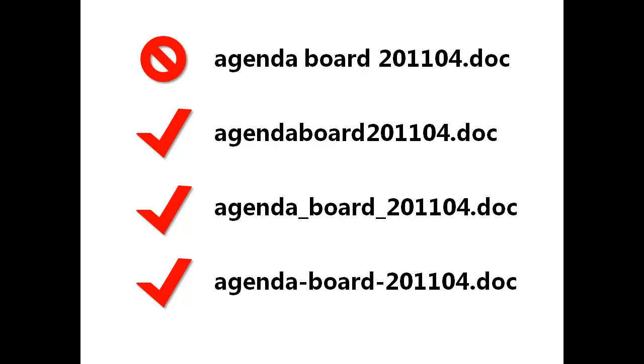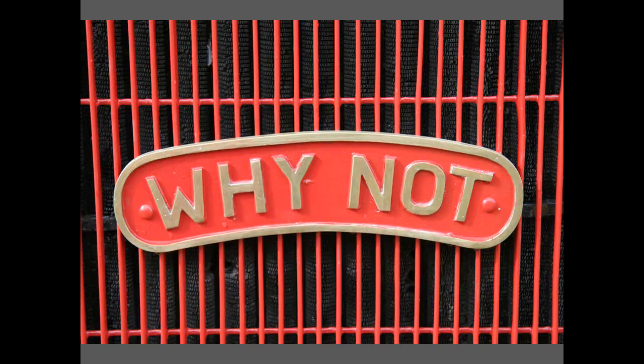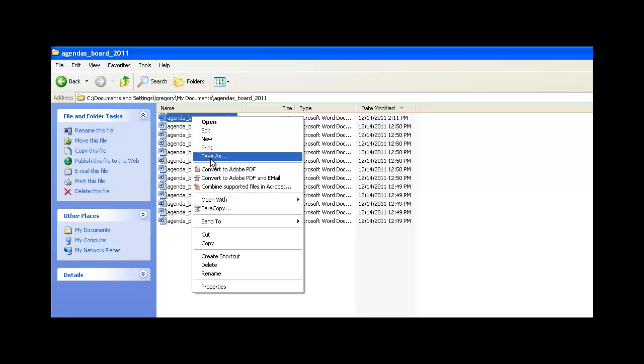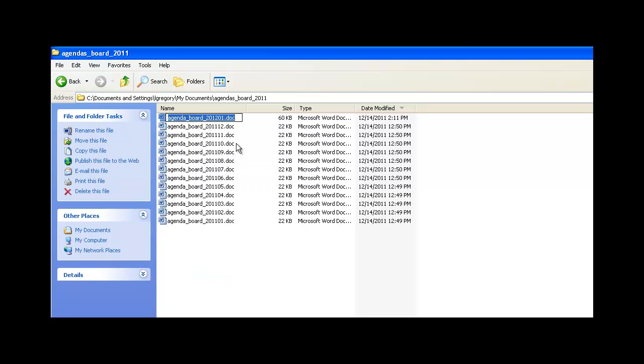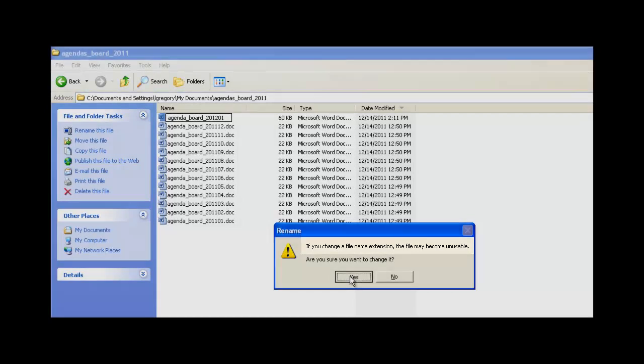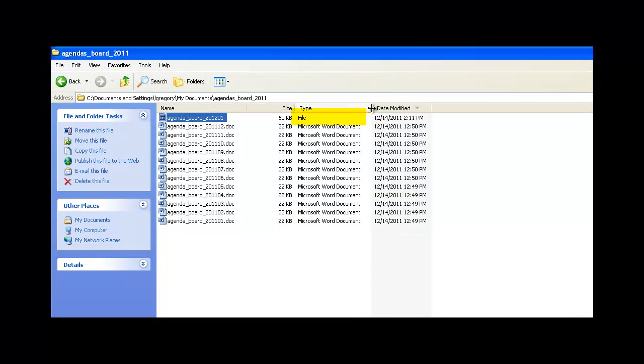Third, never change a file extension using the rename function. As we explained earlier, this doesn't actually convert your file to a new format. Why not just rename the file extension? Changing the file extension using this method could make the file inaccessible by your computer and unreadable by you. Unless there's a copy of the file somewhere else or you act quickly to change the file extension back, the content could be lost forever.